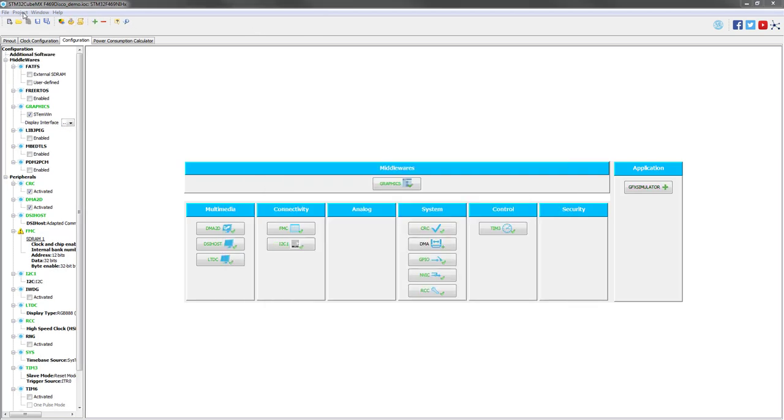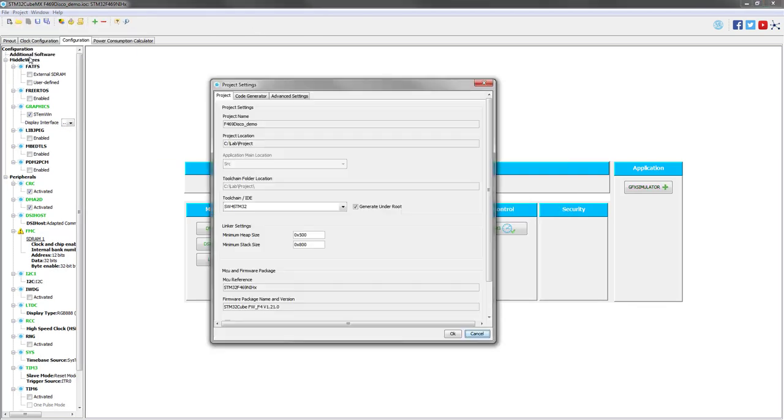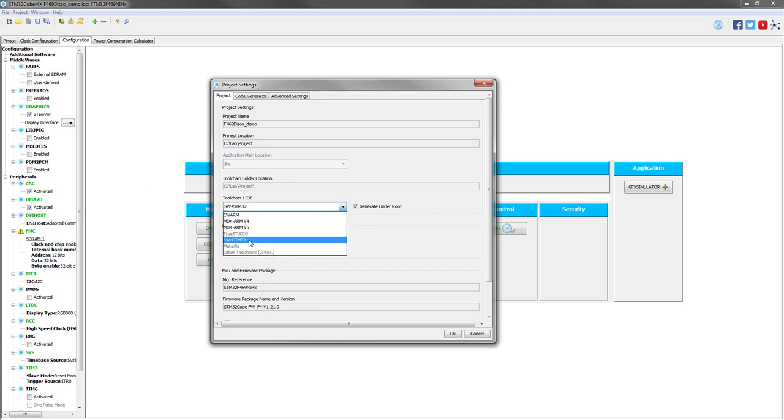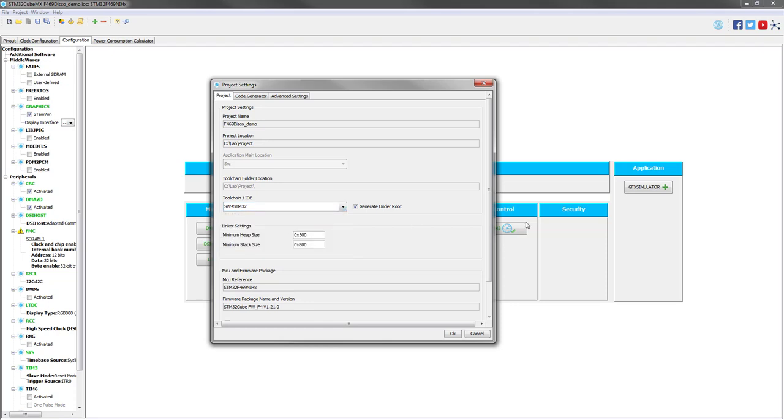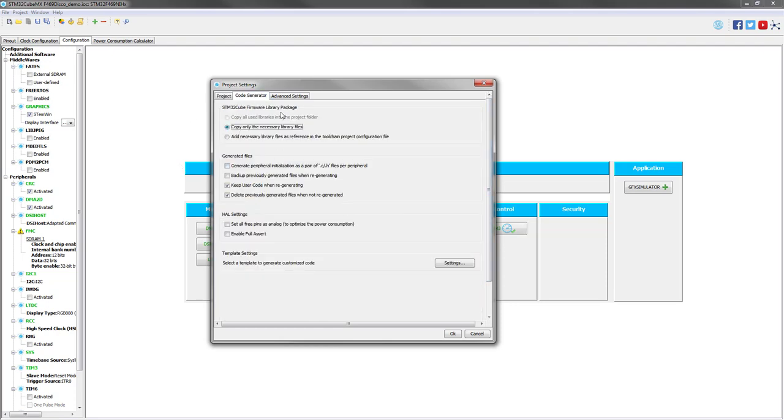let's go to the project settings to check that System Workbench for STM32 is selected as the IDE. You have also Keil or IAR. TrueStudio, the solution from Atollic that has been bought by ST, will be available in the next release, as well as the Makefile and other toolchains. So here we choose System Workbench for STM32.